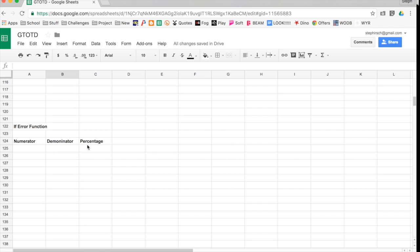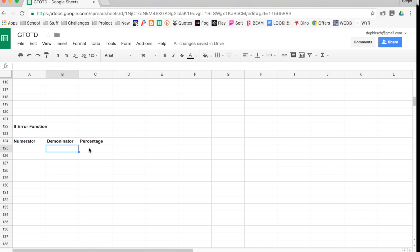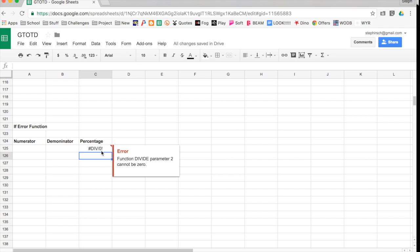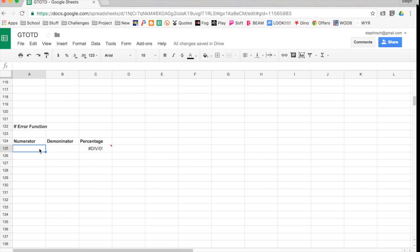So the IF error function deals with what happens when there is an error message. So here I have a simple example with a numerator, denominator, and a percentage. So we know that we're going to divide to find the percentage. So normally, I would have my percentage be equals that divided by that. And it gives me this error. It says divided by zero. I can't divide by zero. So what I want to do is I want to use a little trick that shows that that has that not happen. I know nothing's there. It's blank. So I don't want it to be an error like that.